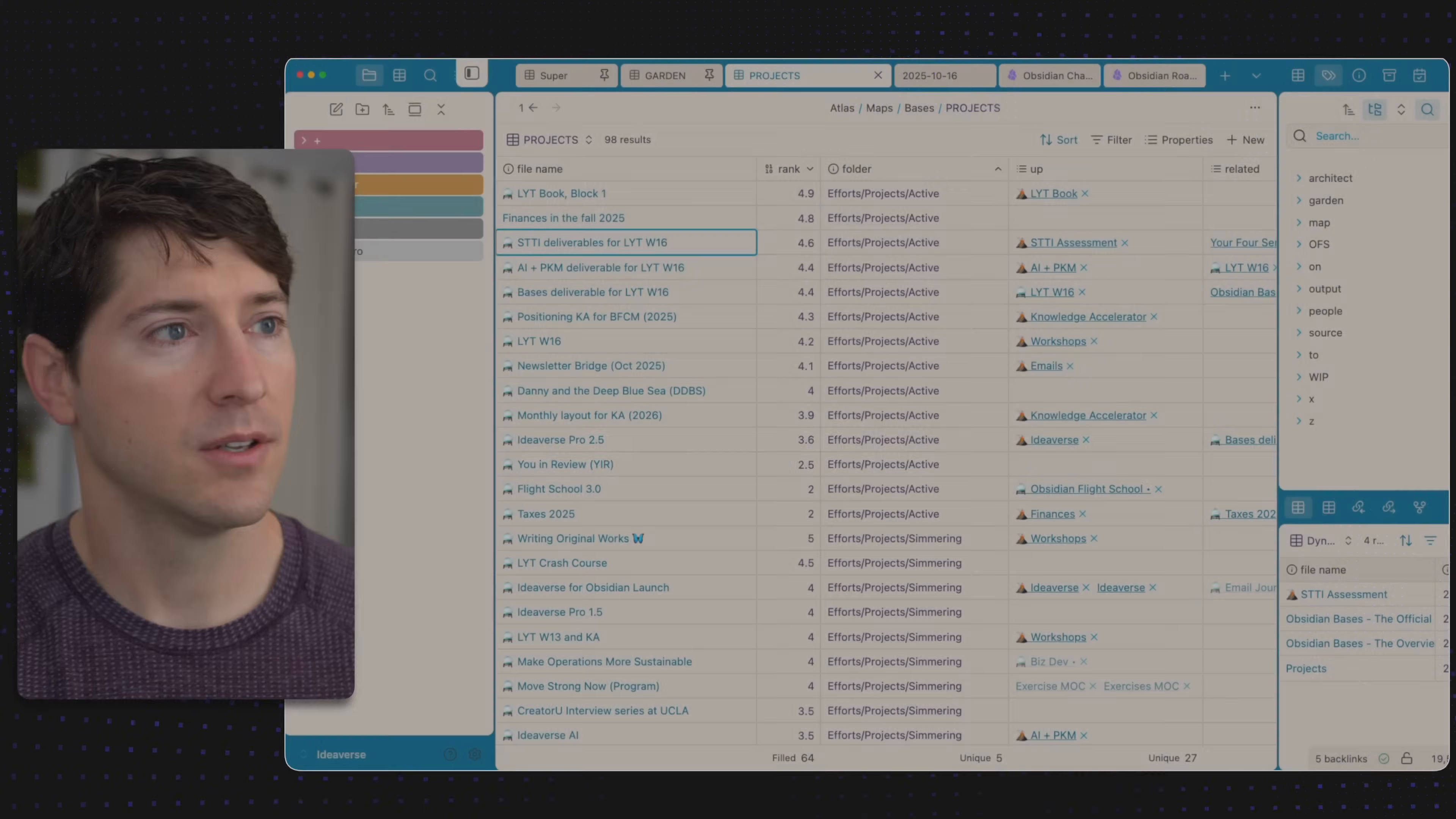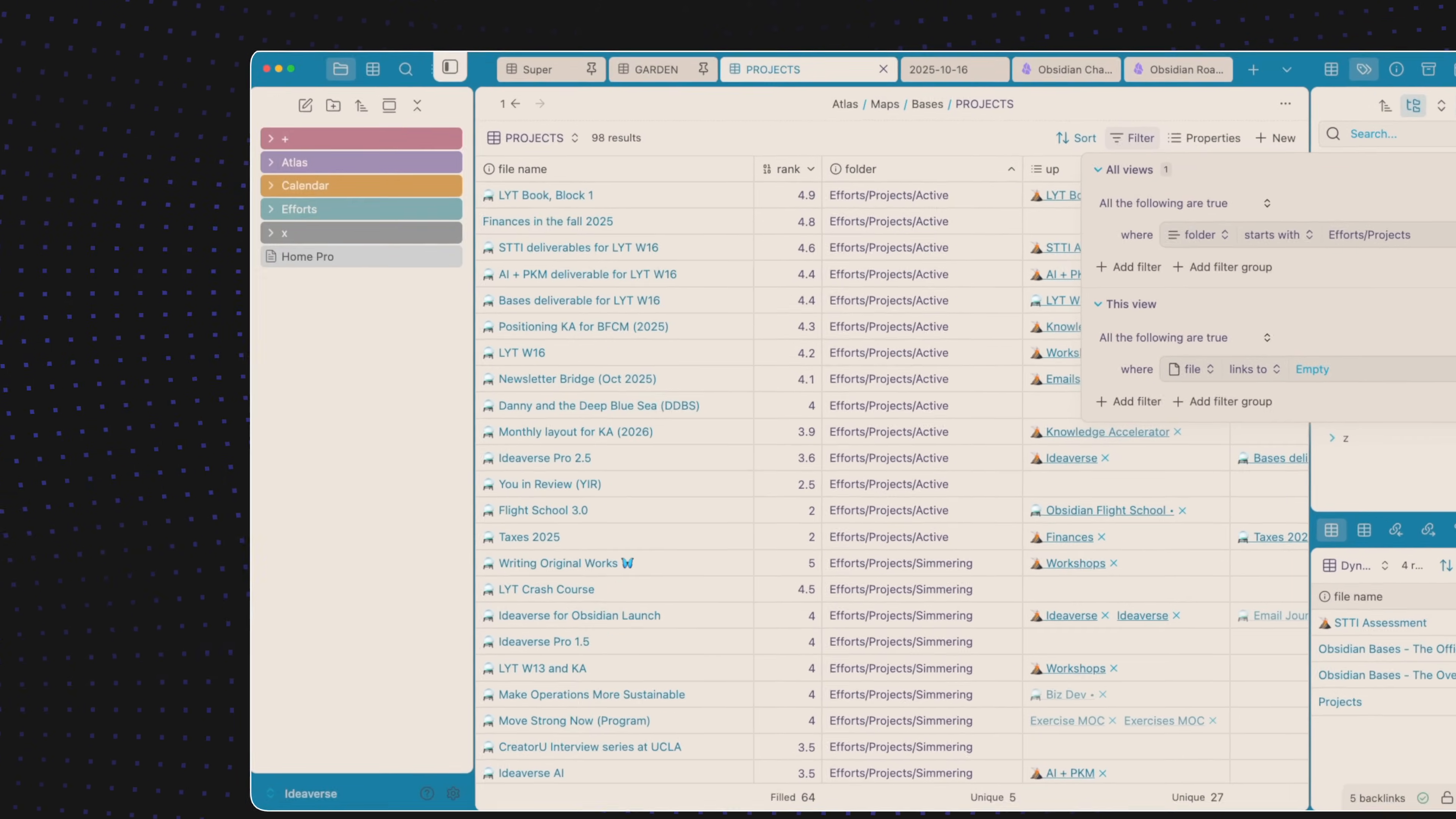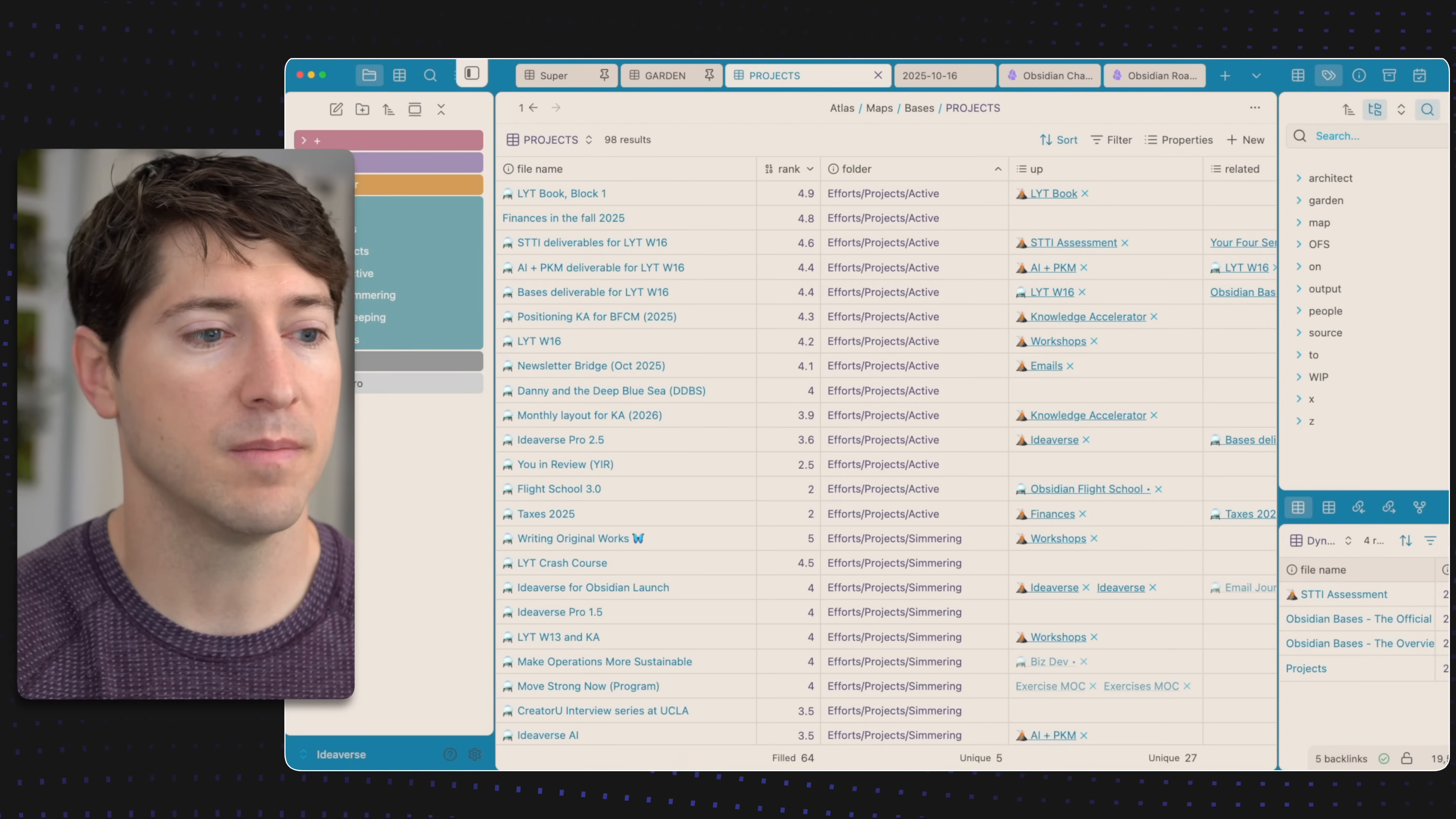Let's begin with the projects base. What is happening in this space? We're filtering out everything unless it's part of this folder structure of efforts and projects. We can see that over here: efforts, projects, and then I have some active projects, simmering, and sleeping projects. That's what we're seeing in this base. It looks like there are 98 of these projects.